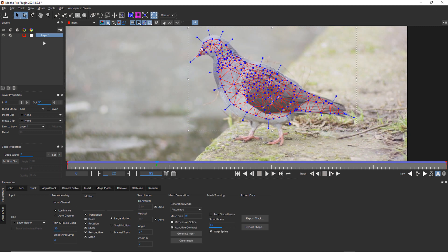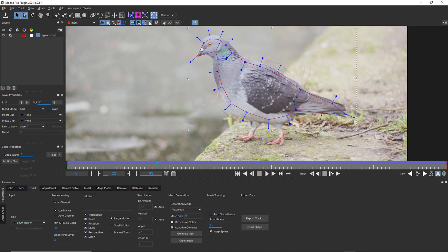As with any shot in Mocha, you can always go back and change your shape and change your track. I'm going to call this pigeon roto, and I'm going to turn off my power mesh.